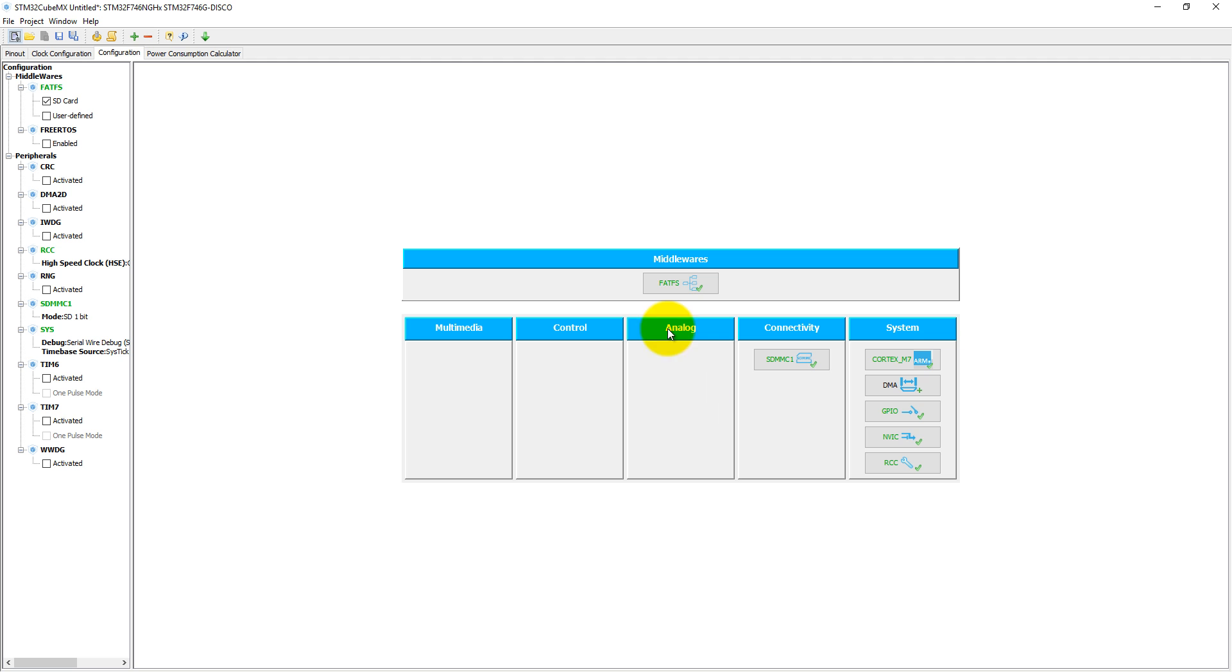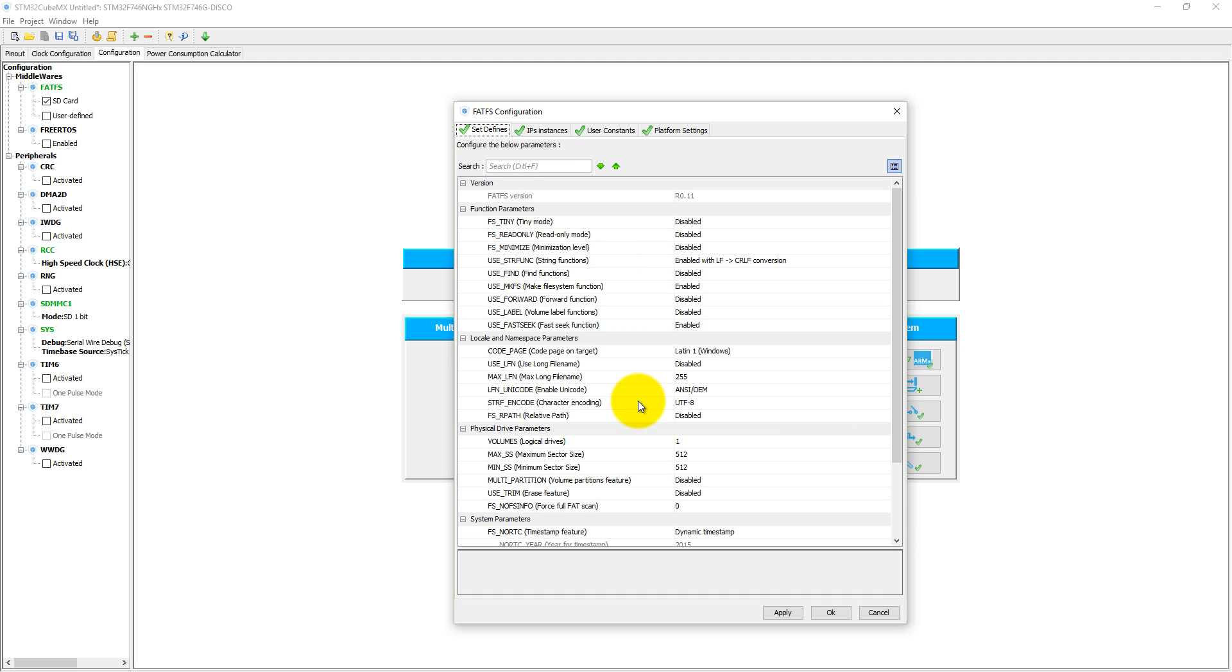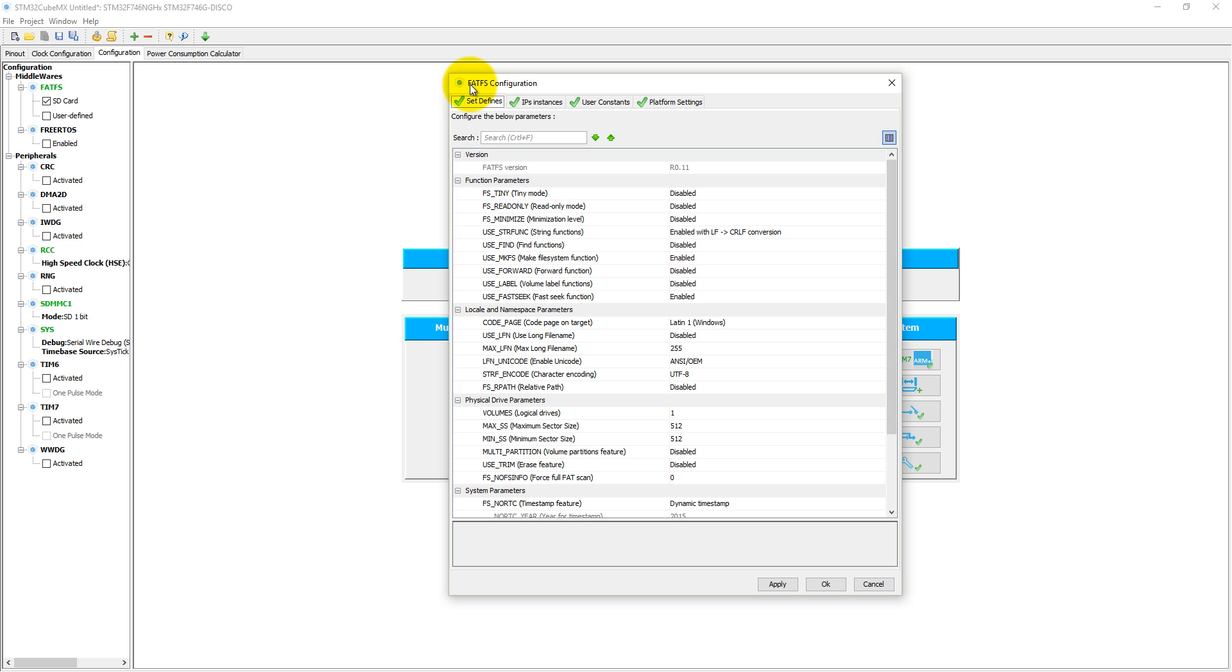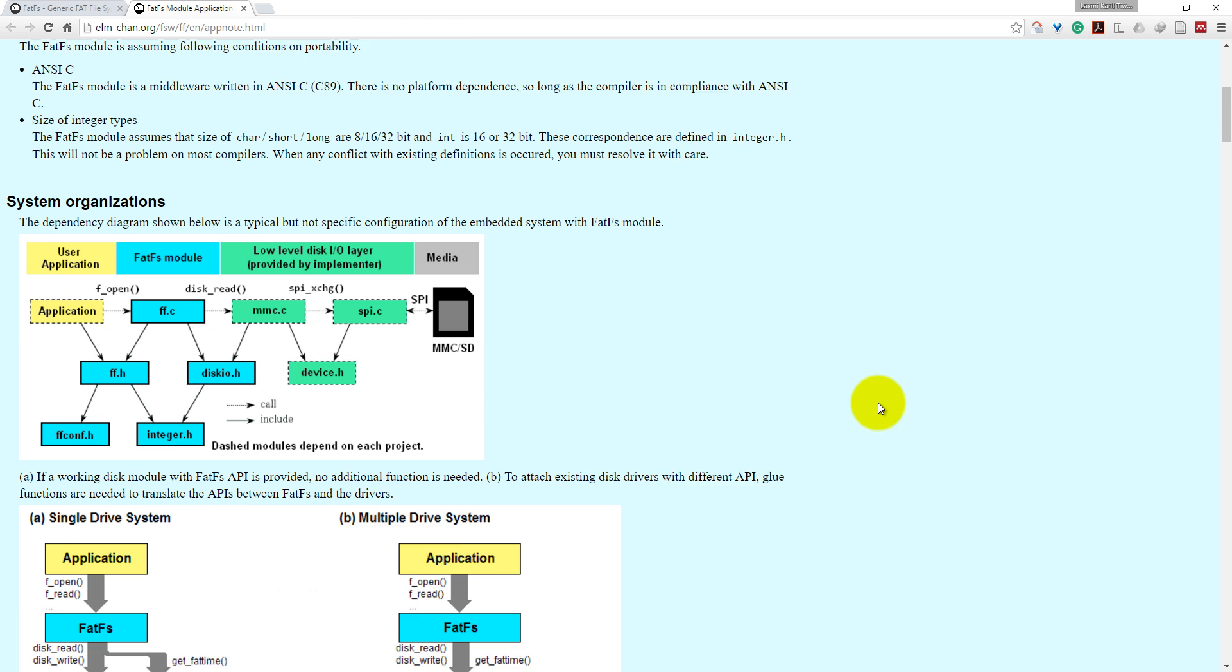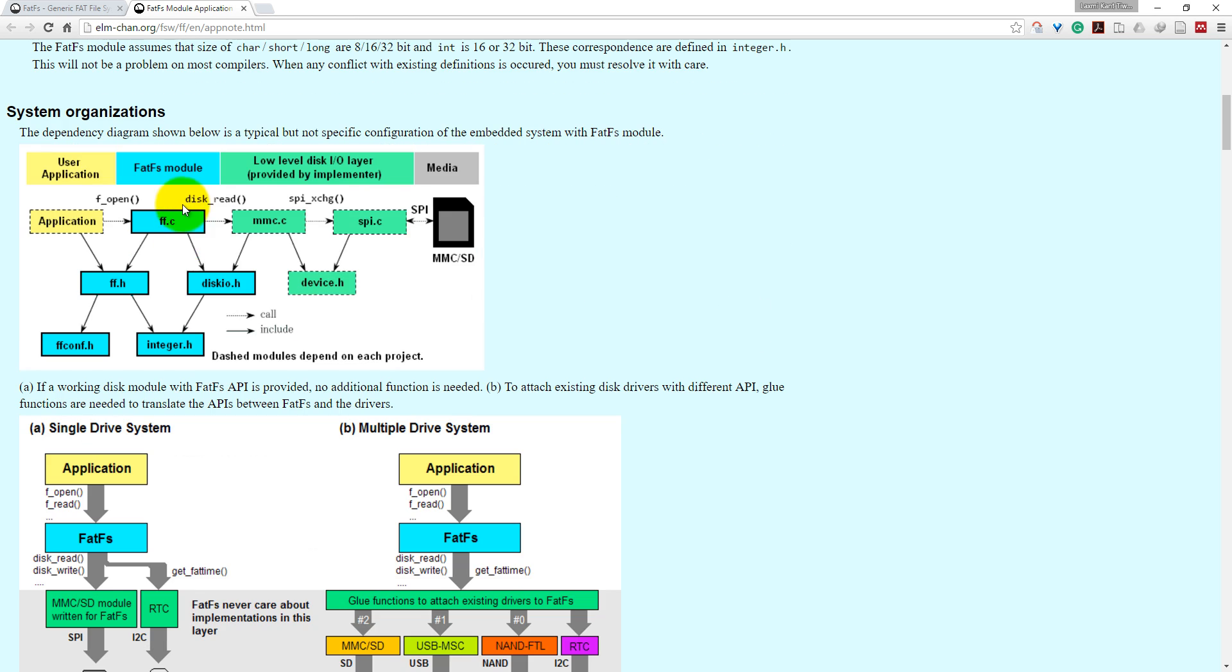Before discussing these options, let us first try to understand what is the FatFS. Actually, the FatFS is a file allocation table file system, and it is a basic FatFS library developed by Chan. So basically, this is the system organization, how actually our system, this microcontroller, uses FatFS.